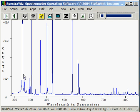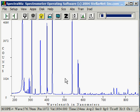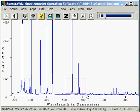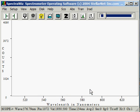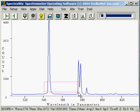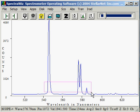Now we can see the full spectrum from the spectrometer. I'll zoom in again by left-clicking and dragging open a box. We can continue to zoom in by repeating the left-click, open a box, and release.